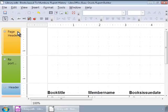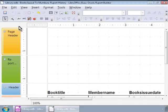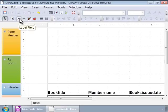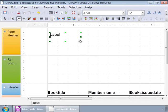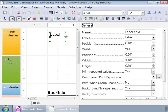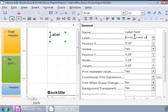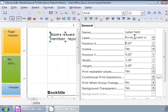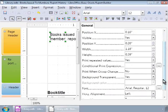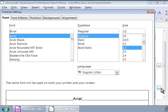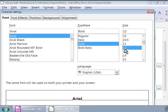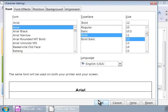Now, let us add some report headers and footers. To do this, we will click on the Label field icon in the Report Controls toolbar found below the menu bar at the top. Let us draw it on the Report Header area as being shown now. And double click on the label to bring up its properties on the right. Here, let us type Books Issue to Members Report History against the label and press Enter. Let us also change the font style. We will choose Arial Black, Bold and Size 12 and click on the OK button.